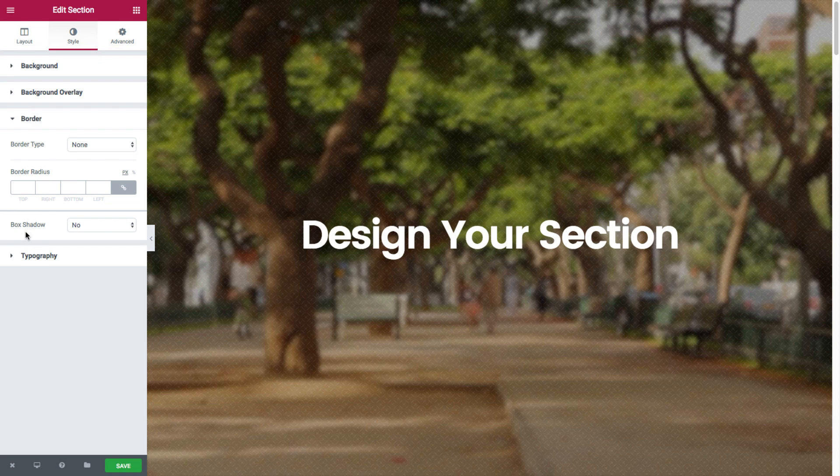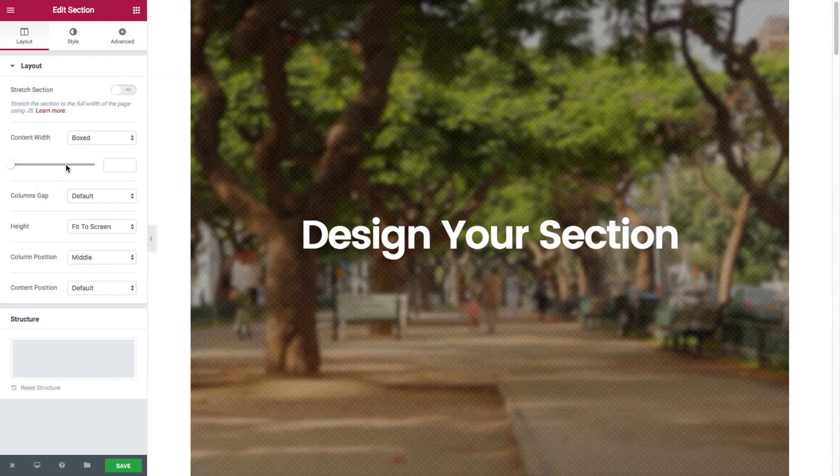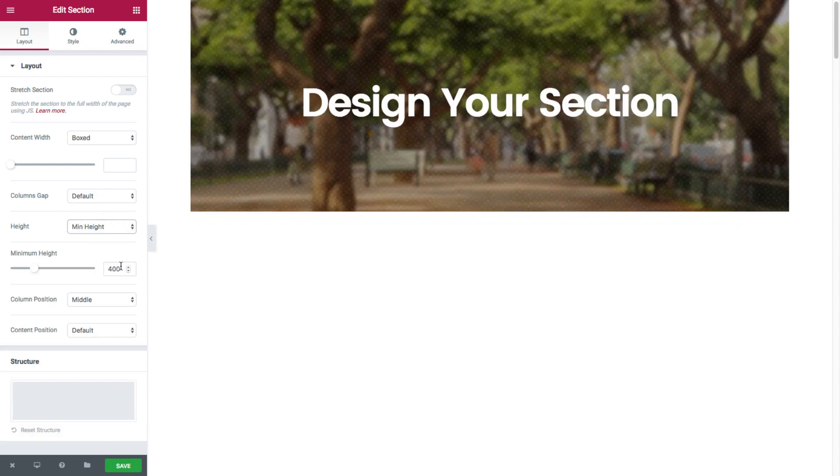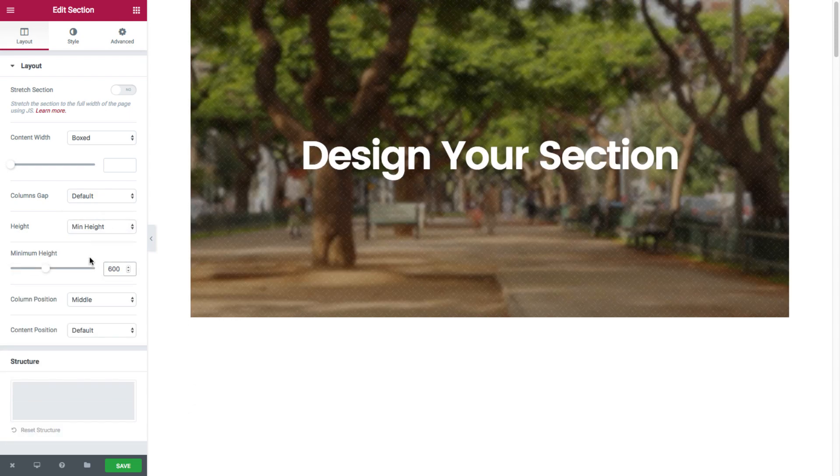To emphasize this, I'll go over to the layout settings and deactivate the stretch section. And for the height, I'll give it min height of say 600 pixels.